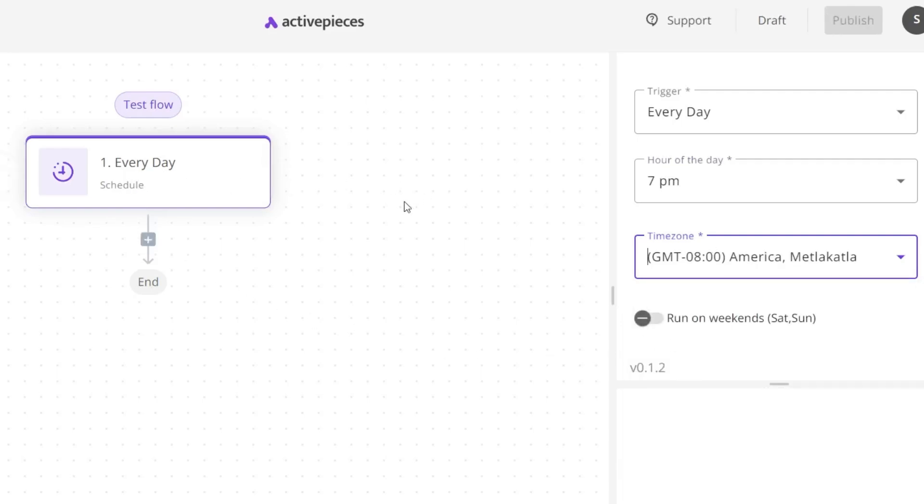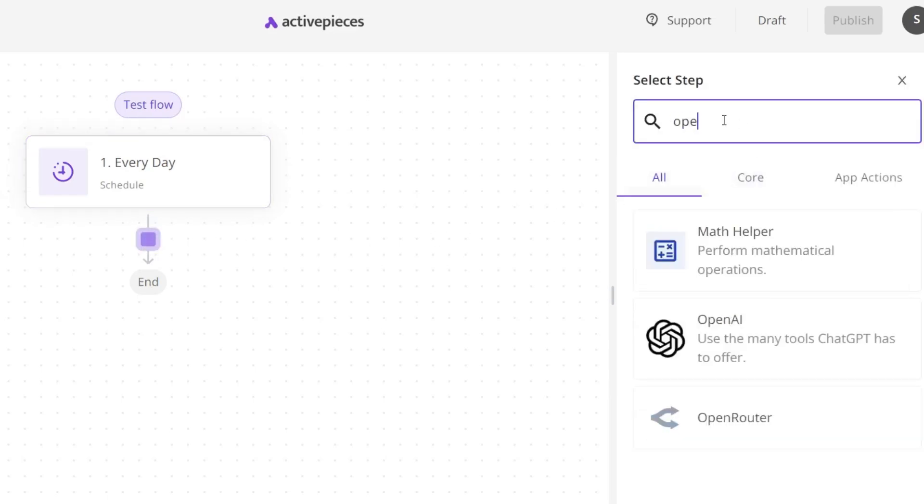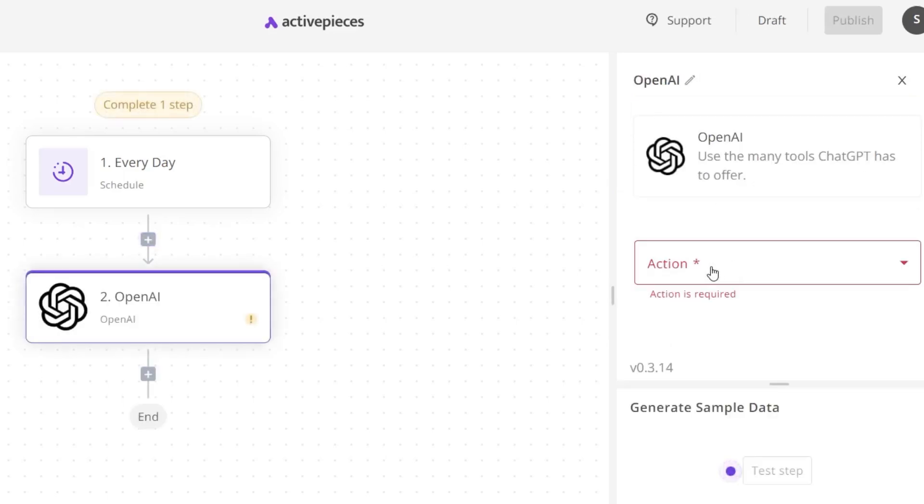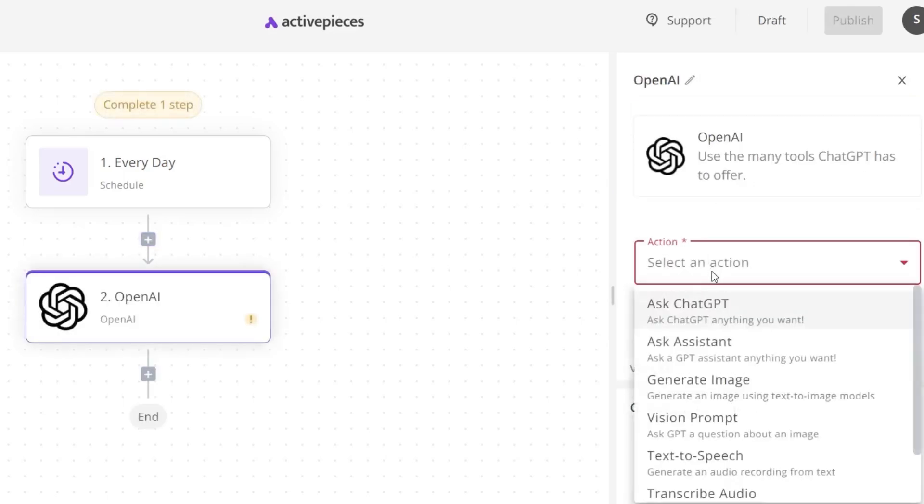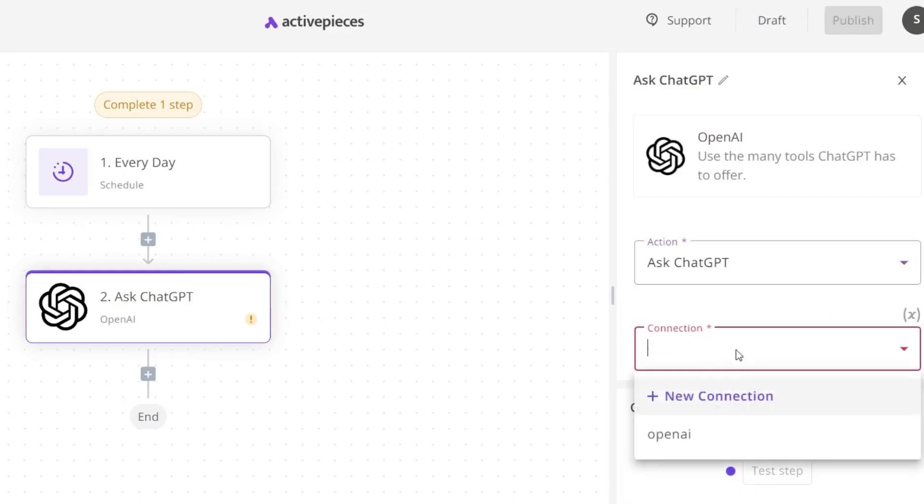Now I have to connect the app. First, what I need is OpenAI. So I will search OpenAI. This is OpenAI—it will ask you to do the action. Let me select Ask ChatGPT.